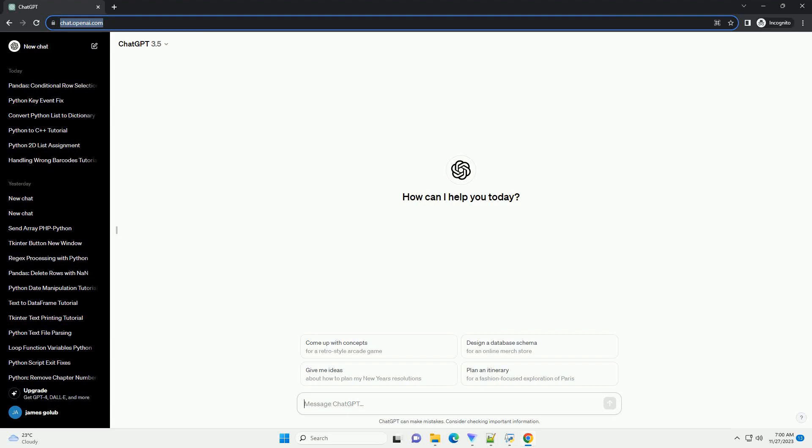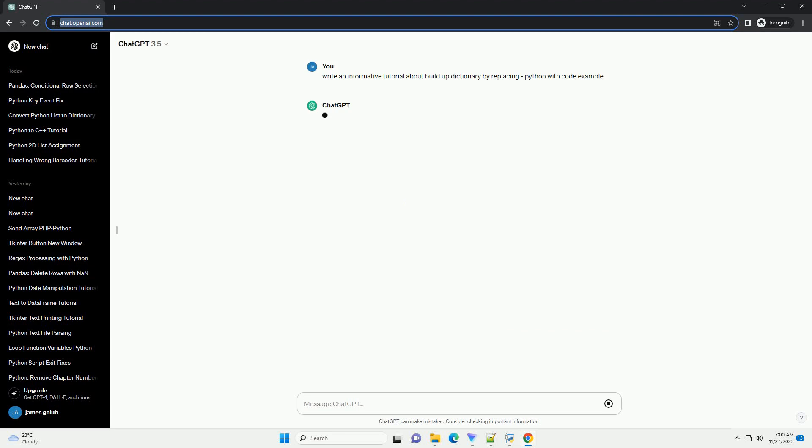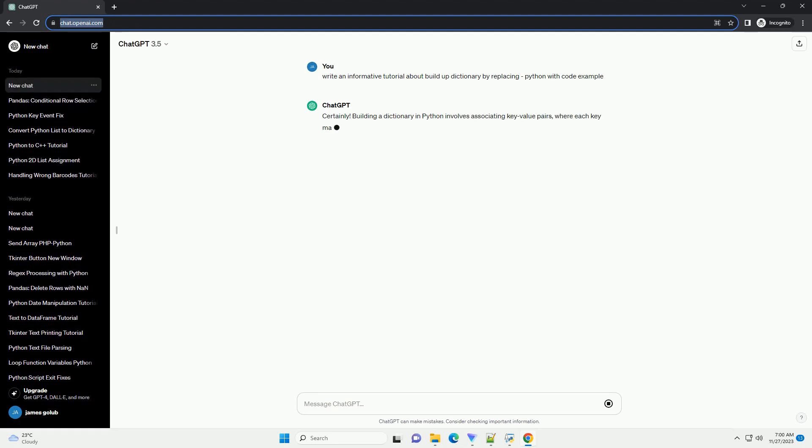Please subscribe and you can download this code from description below. Building a dictionary in Python involves associating key-value pairs, where each key maps to a specific value.